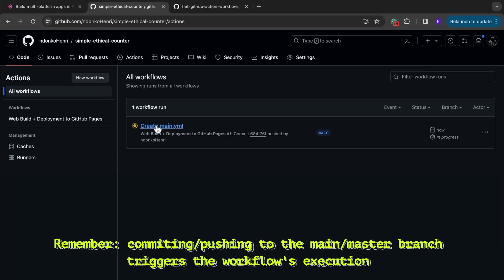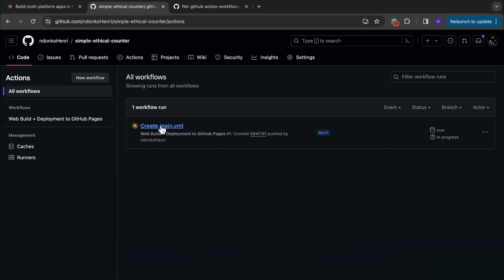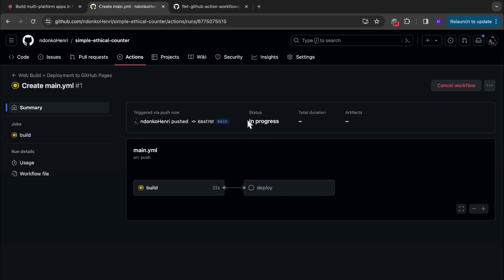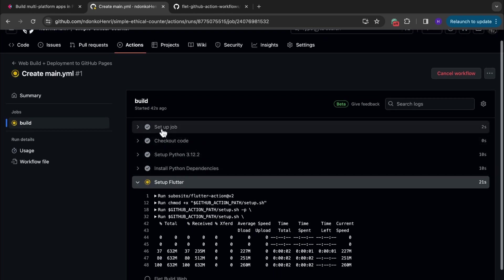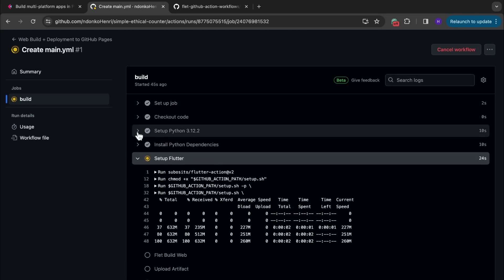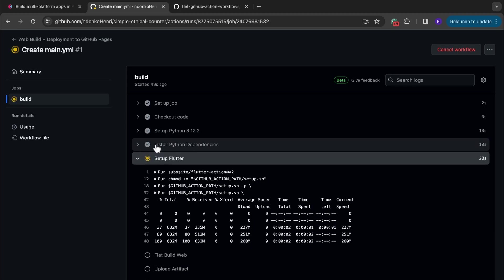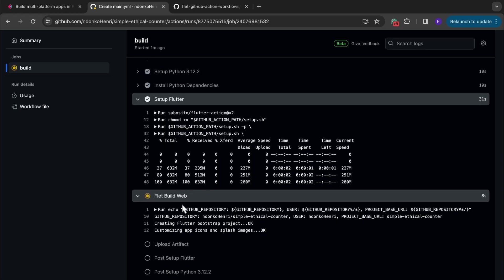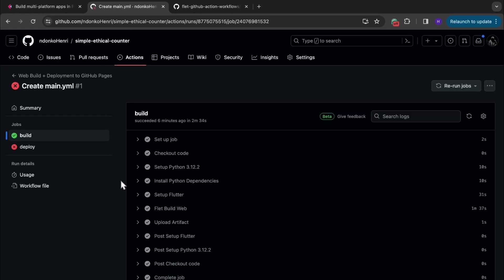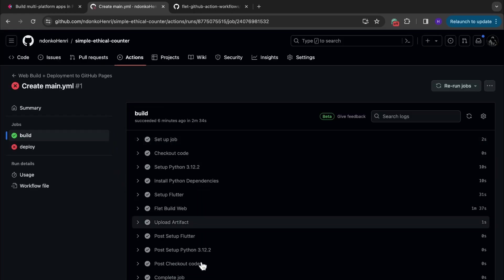What we are going to do now is move to the Actions tab. You can see this is the workflow — it starts directly because we committed to the main branch. Click on the workflow and you're going to see the status: it's in progress. You can click on this build to see what is happening under the hood. You can see all the steps being executed: set up Python 3.12 — successfully done, installed the necessary dependencies, set up Flutter, and now it is building the web application. After a while you can see the build was successful.